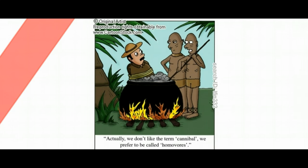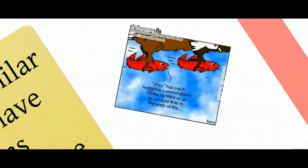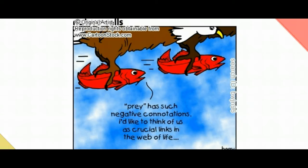They're saying it means the same thing — we eat human beings — but 'homovores' sounds better than 'cannibal.' Even though they mean the same thing, cannibal has a lot of negative feelings associated with it. Another example: 'Prey has such negative connotations. I'd like to think of us as crucial links in the web of life.' Being called prey means somebody is going to try to eat you or you're lower on the food chain, but these two fish prefer being called crucial links in the web of life because it sounds better.